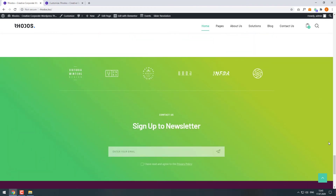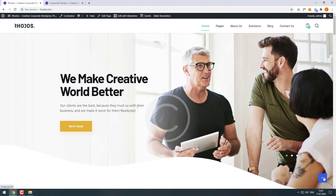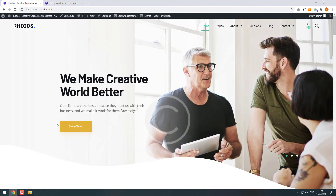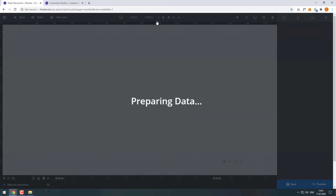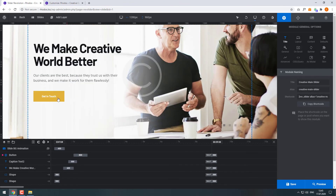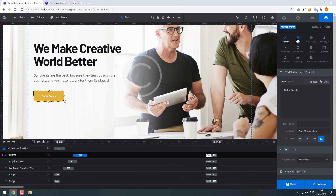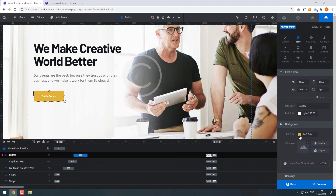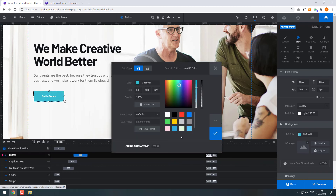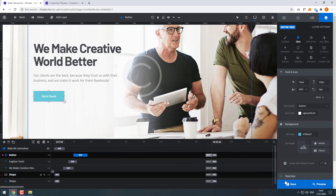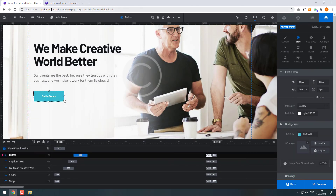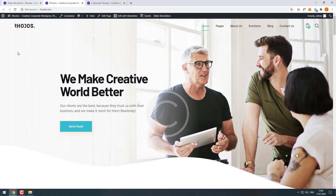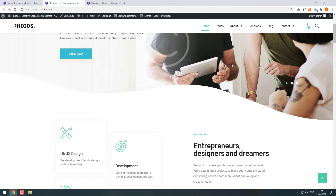Now I'll show you how to change the colors in your slider. Let's change the color of the Get in Touch button. On your top bar, click Slider Revolution and choose the slider. When it loads, click on the Get in Touch button. In the right sidebar, click Style and pick the color. Then click Save and go back to your site. All the changes are applied.